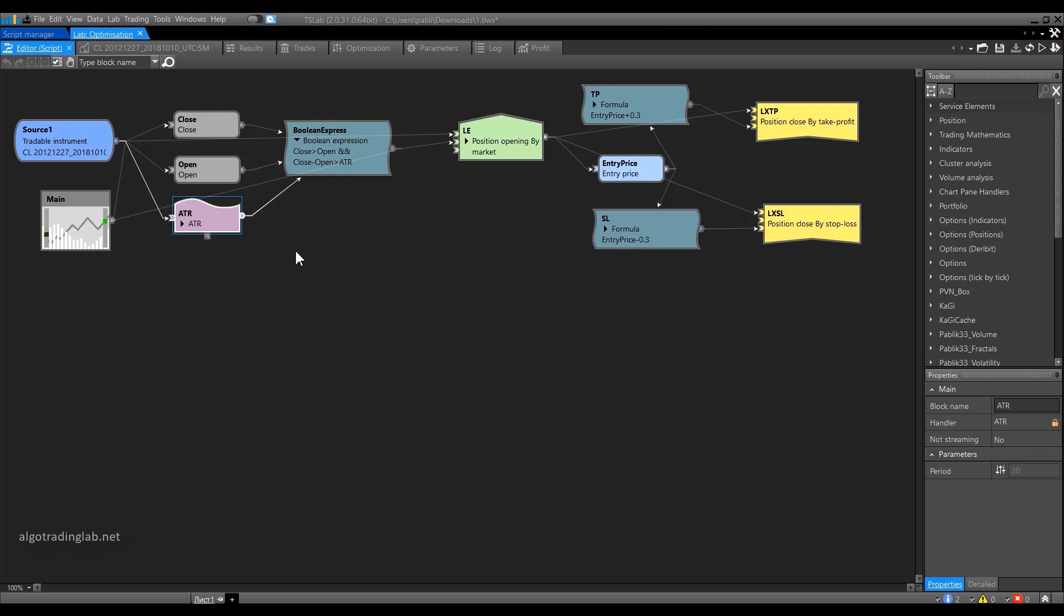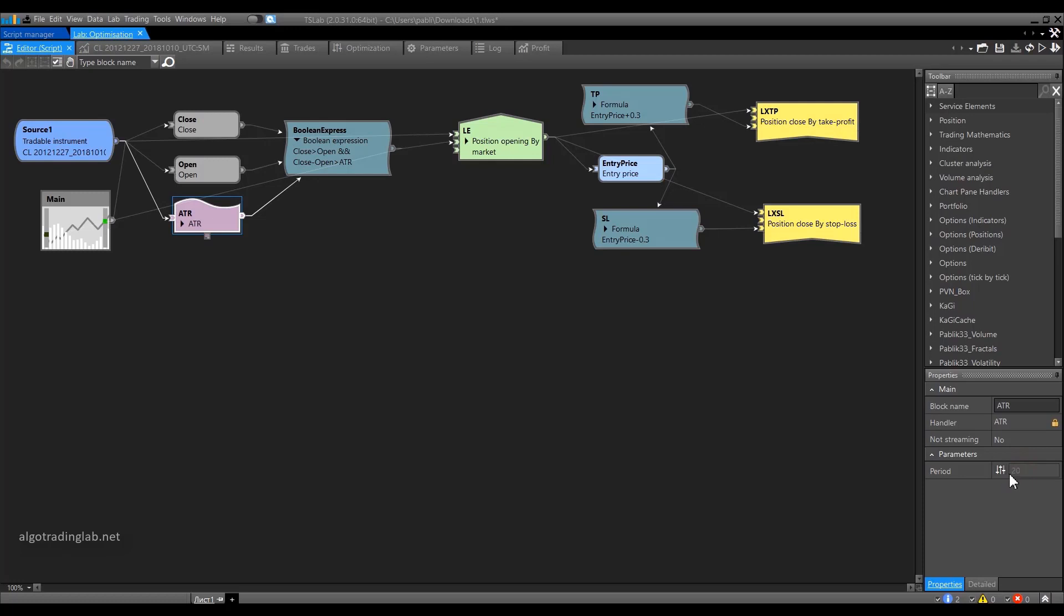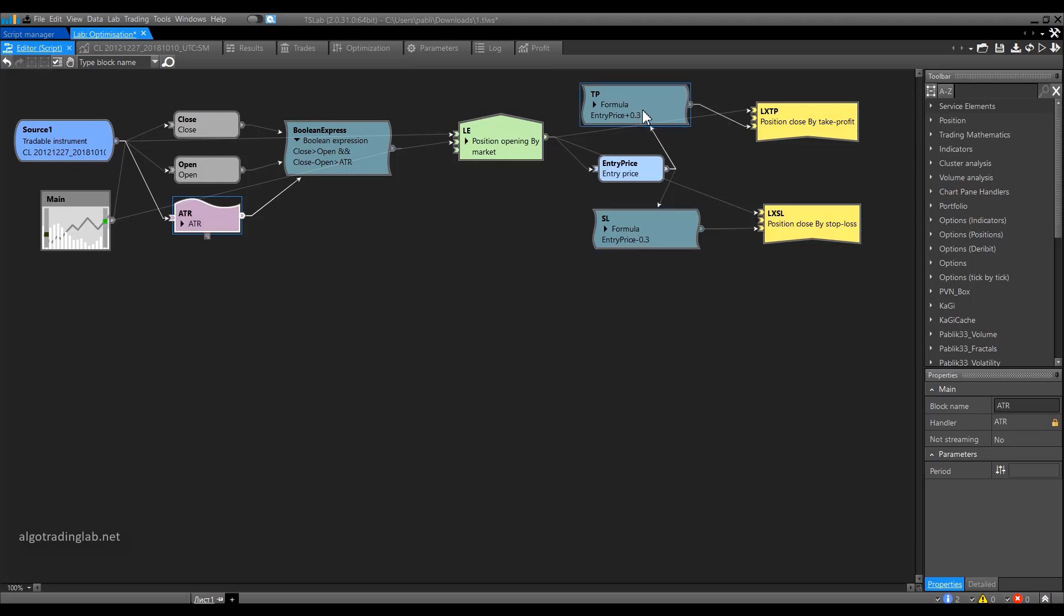Parameters can be optimizable and non-optimizable. An optimizable parameter is a parameter that can be changed during the optimization process by iterating over various options. In this case, it is the ATR. You can see that the window where the parameter value is set is not active right now, grayed out. This means the parameter can be optimized. If we make the window active, then the parameter's value that we input here will be fixed and we would not be able to optimize it.